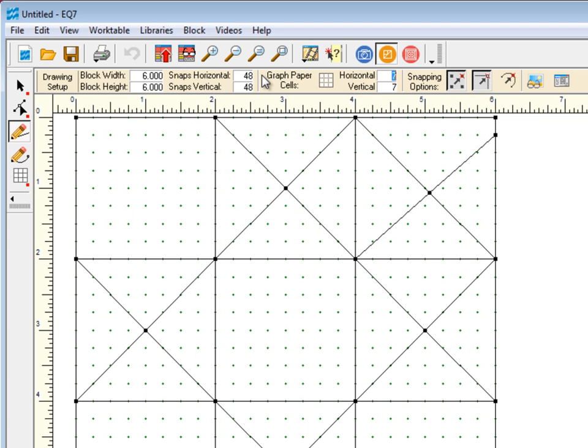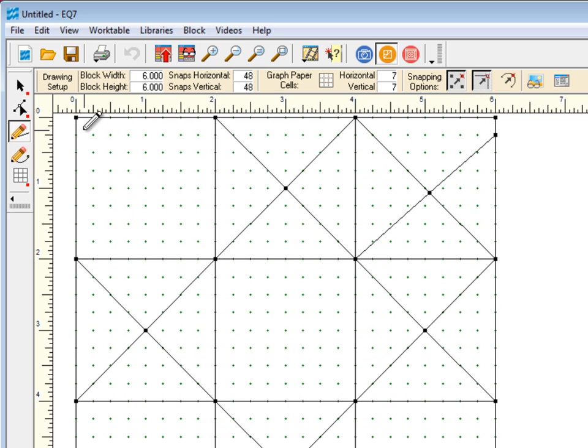Notice when we change from 24 snaps to 48 snaps, the number of dots on the work table didn't change. You'll notice that I should have 1/8-inch snaps, but there are no dots at the 1/8 of an inch mark, right here.